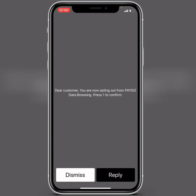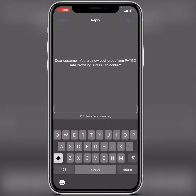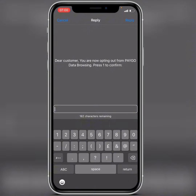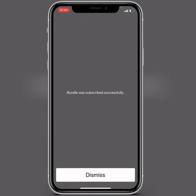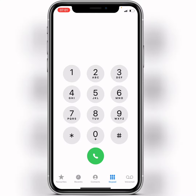You can see this is their customer service message: 'You are now opting out from Glo data browsing, press one to confirm.' So you click reply, press one, then reply again, and they say the bundle was unsubscribed successfully. This is how to unsubscribe from browsing from your normal airtime on the GLO line.